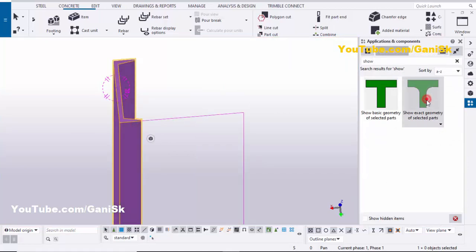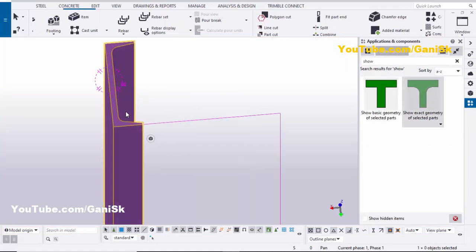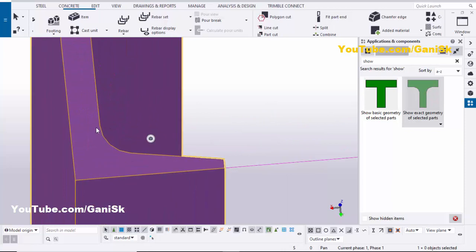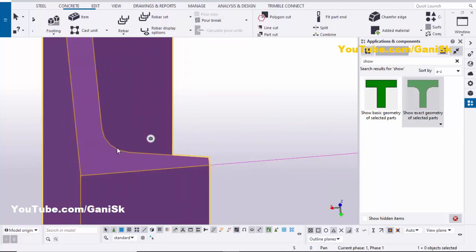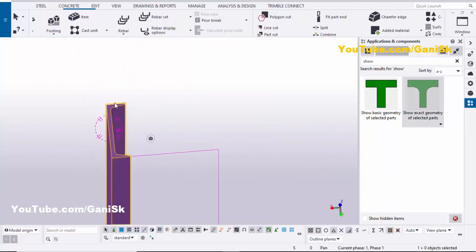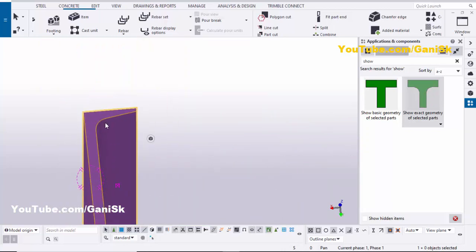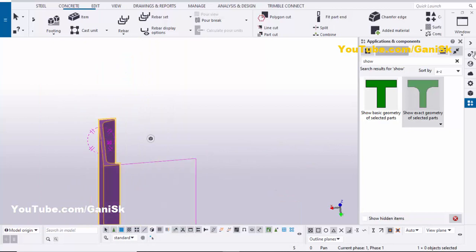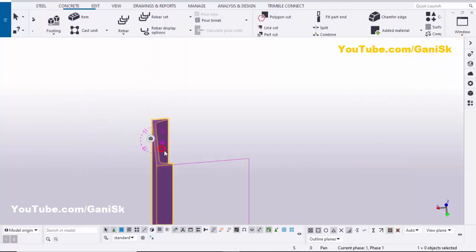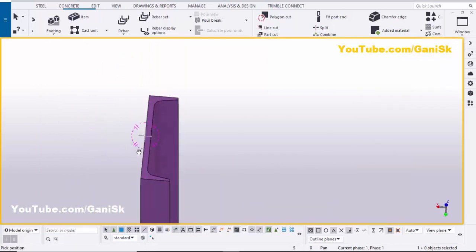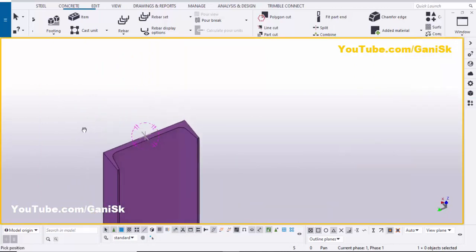Now go to Applications & Components, select this channel, and double-click on the component. You can see this is the curved channel — at this corner you can see the exact profile of the channel.